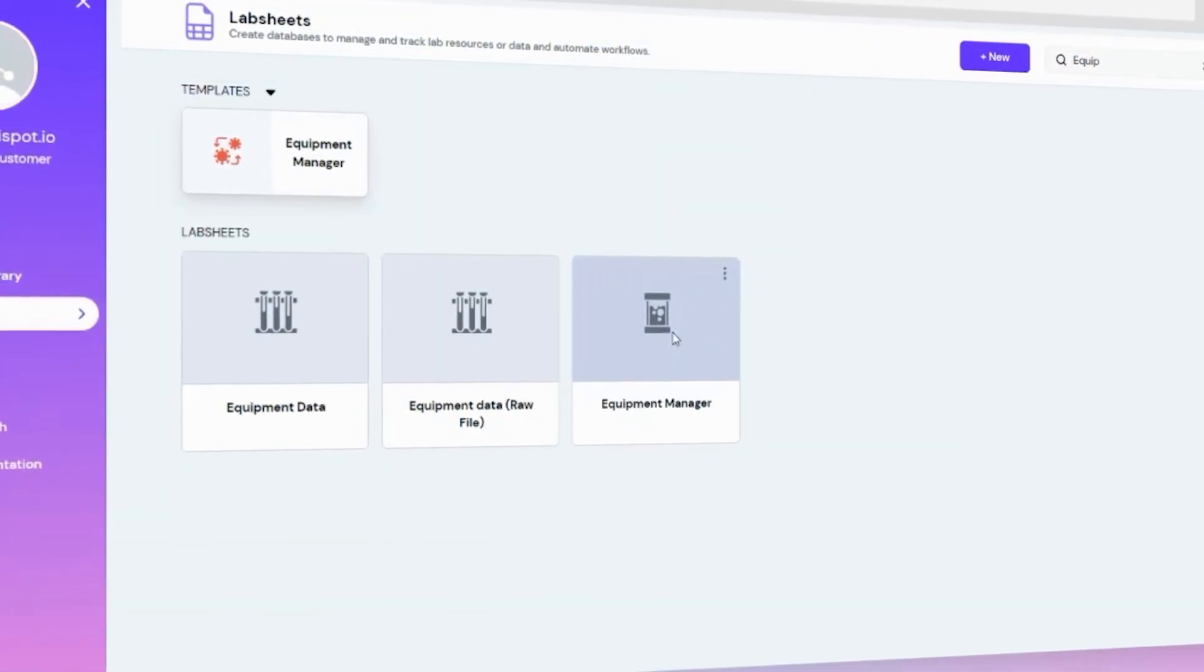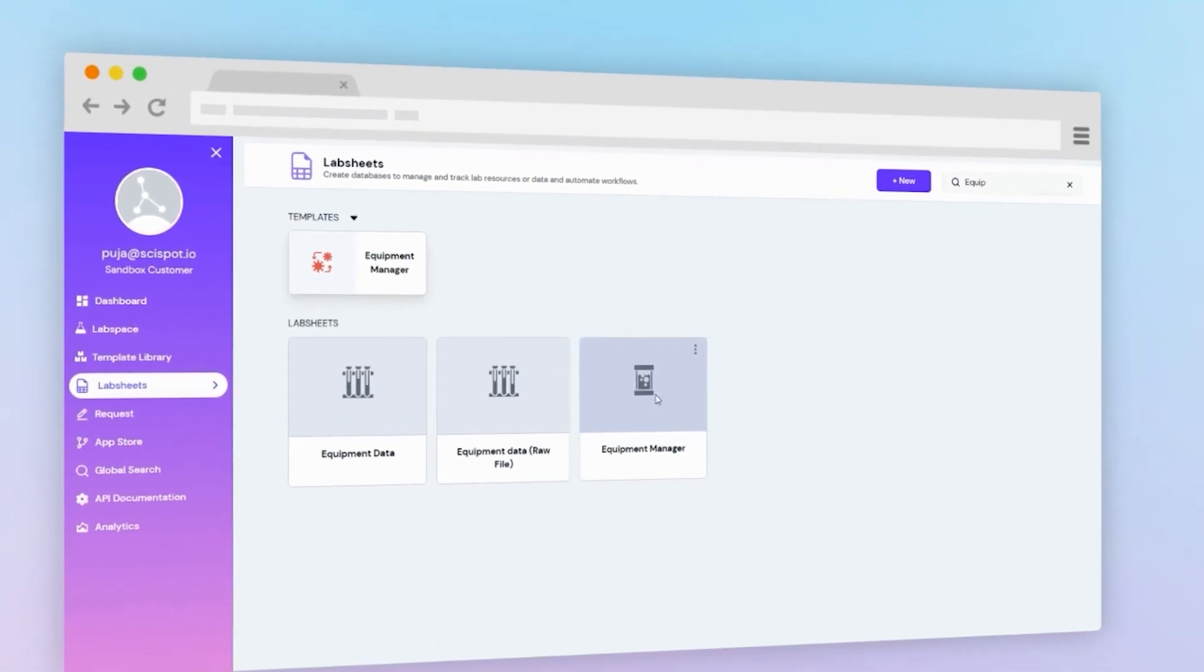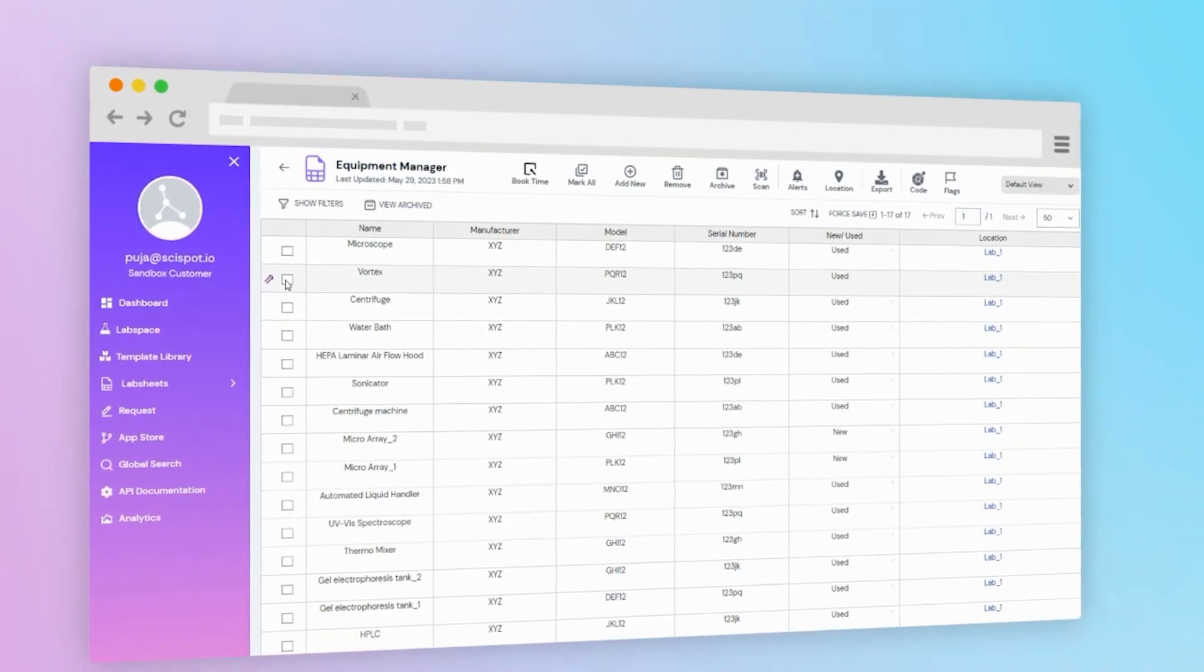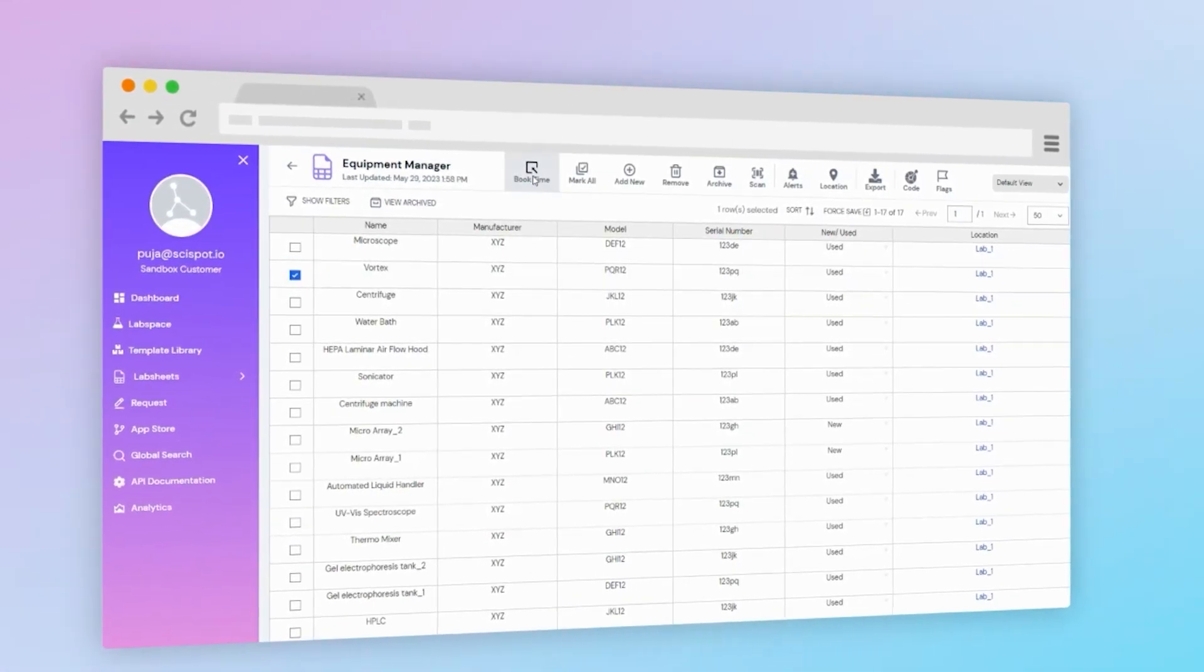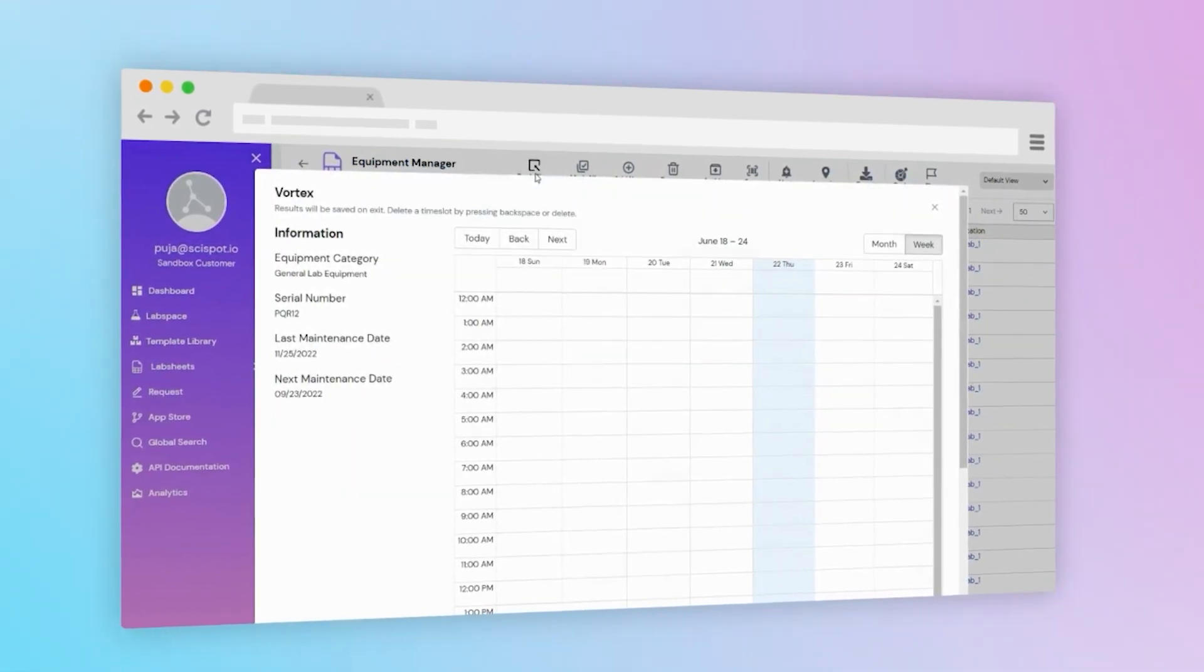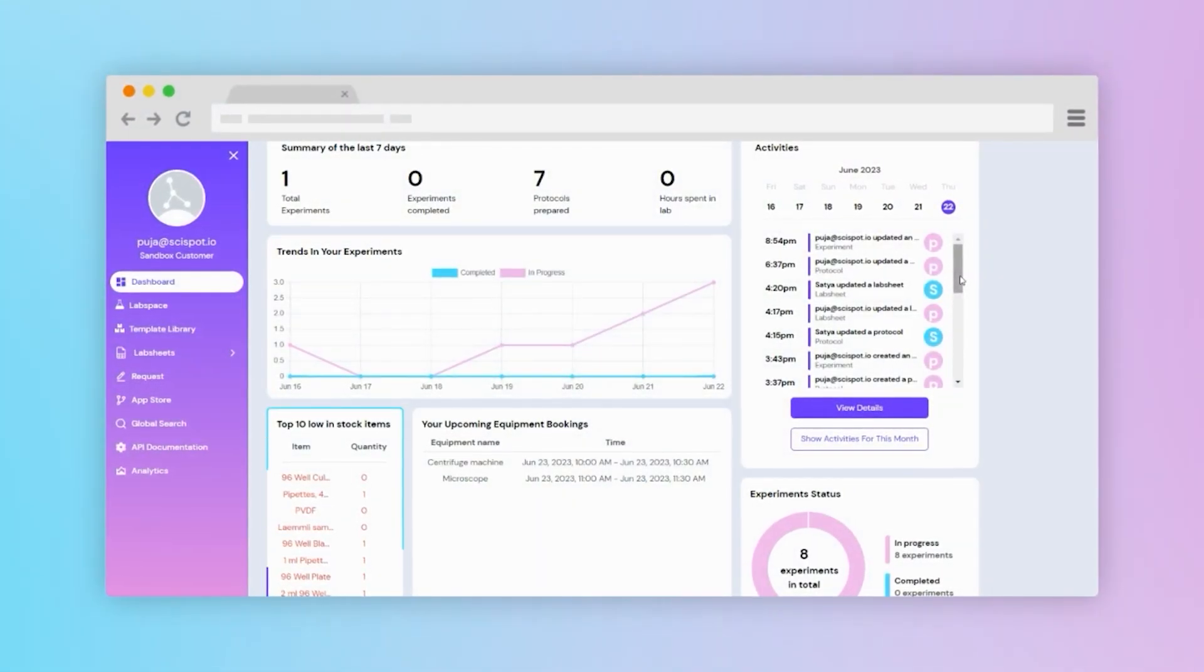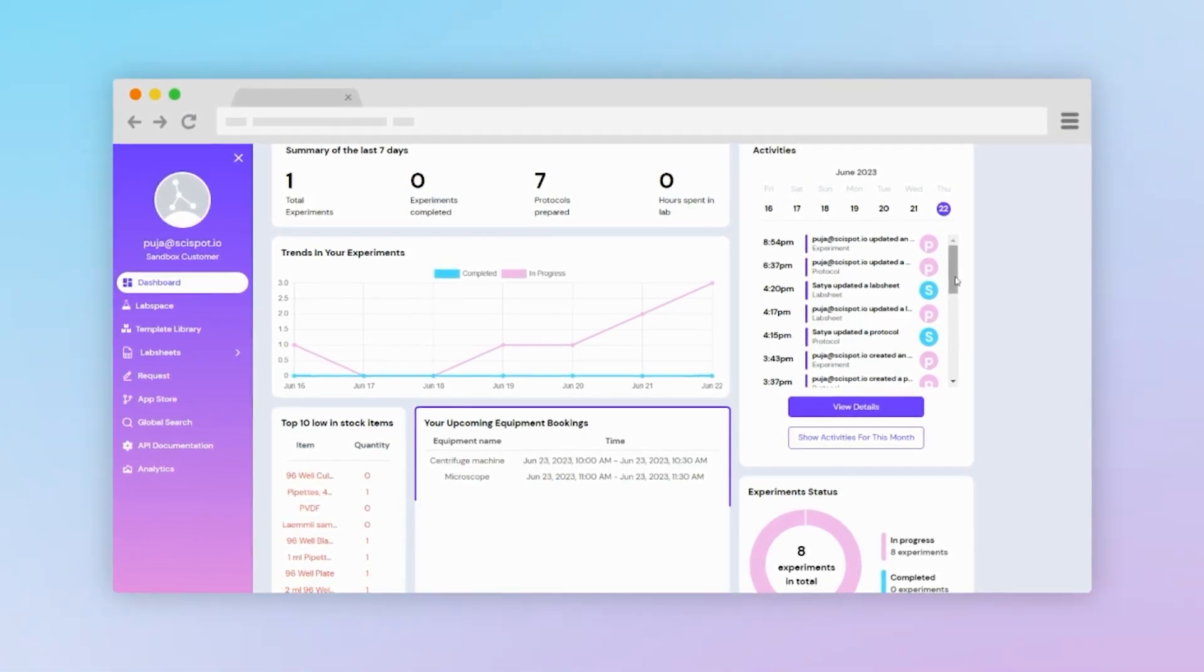The Equipment Manager seamlessly integrates with the platform's calendar feature. Users can easily select and book equipment directly from the interface. All bookings and availability will be reflected on the dashboard.